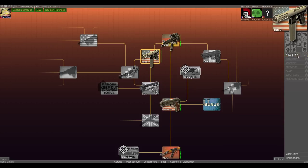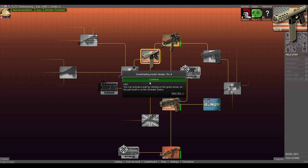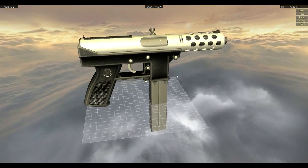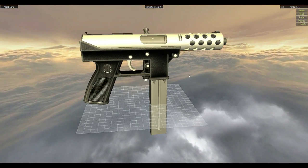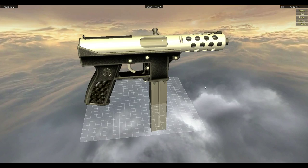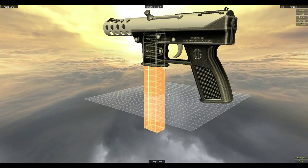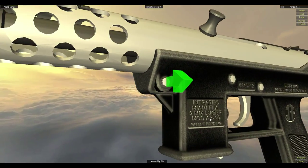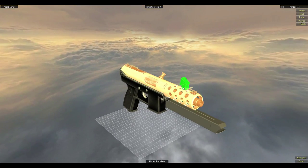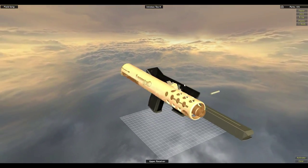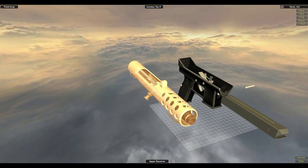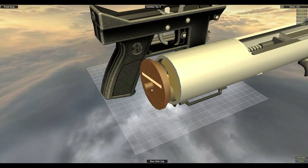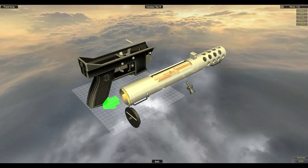Field strip, download the model. So the Tech-9 is a pretty simple weapon, so I think it probably doesn't have too many parts. Yeah, it really treats you like a little kid when you're doing the field strip.